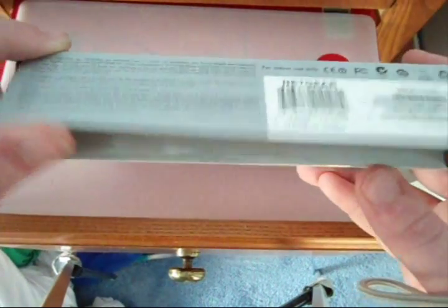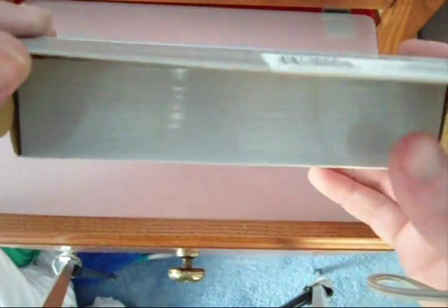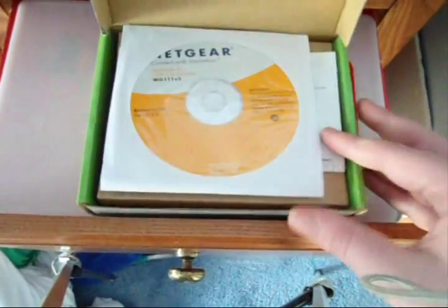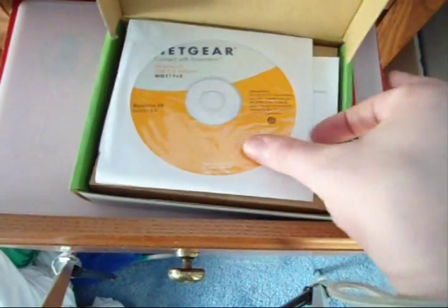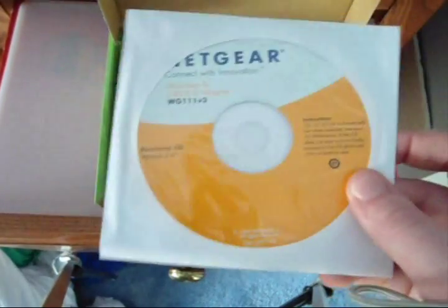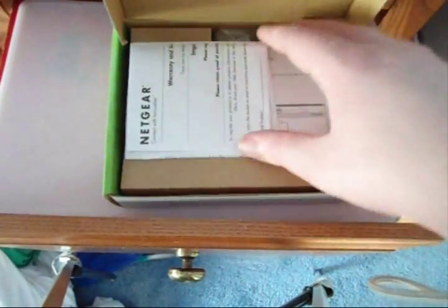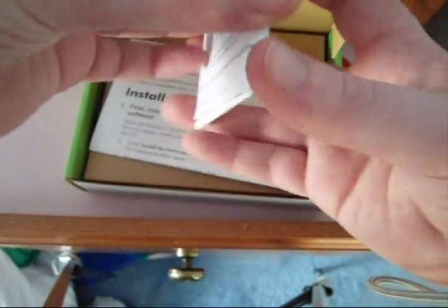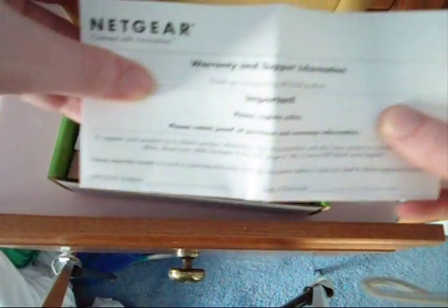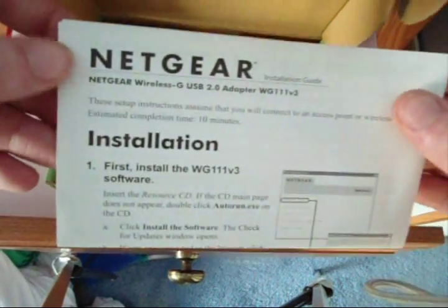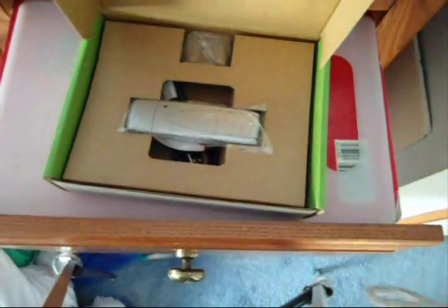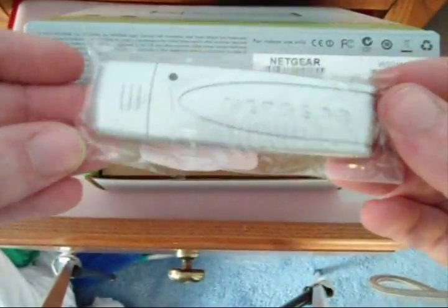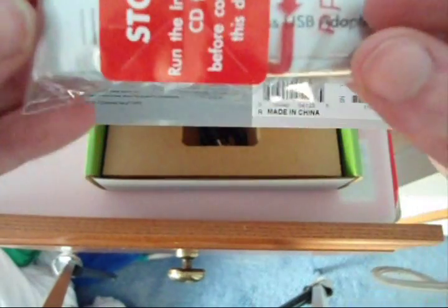Then you just take this side here and open it. Pretty nice box. This is just the software installation CD you get with just about every Netgear product. And then here is your Netgear warranty information. Here's just the installation instruction guide. And then right here is the USB adapter.